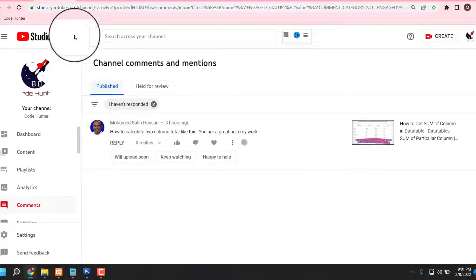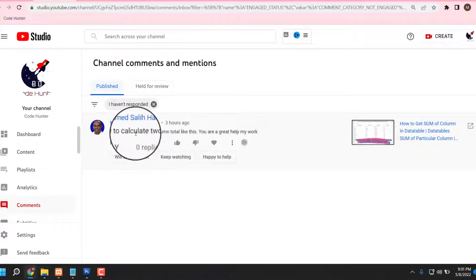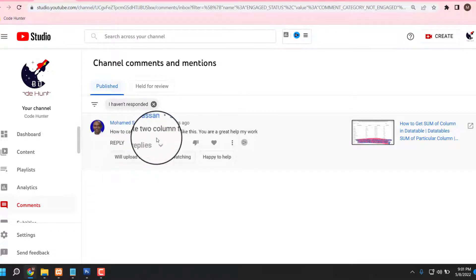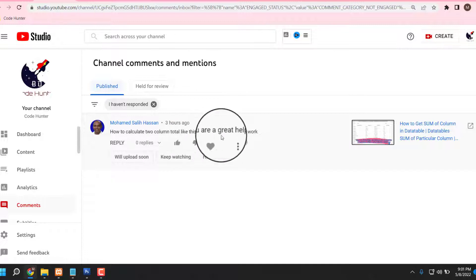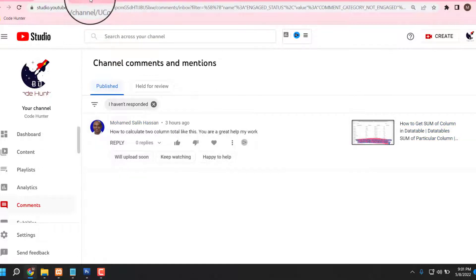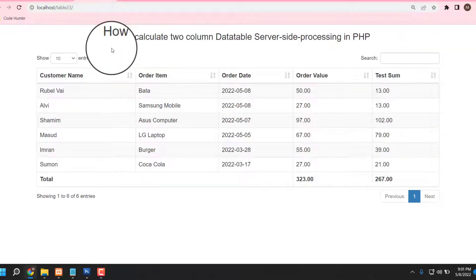Just about three years ago, one brother named MD Shelly Hassan commented asking how to calculate two columns total. He said 'you are great, a help to my work, thank you very much brother.' Now I am making this table just for your comment — thank you very much.